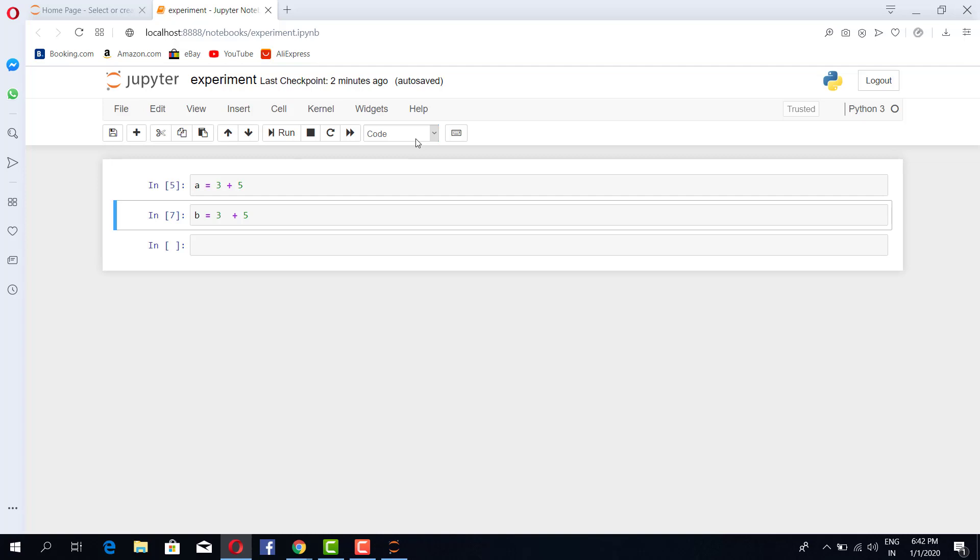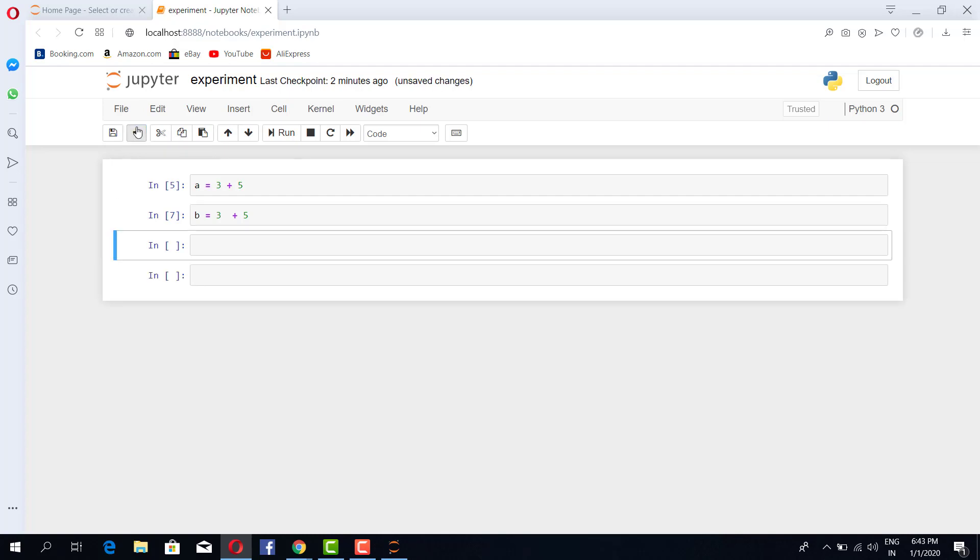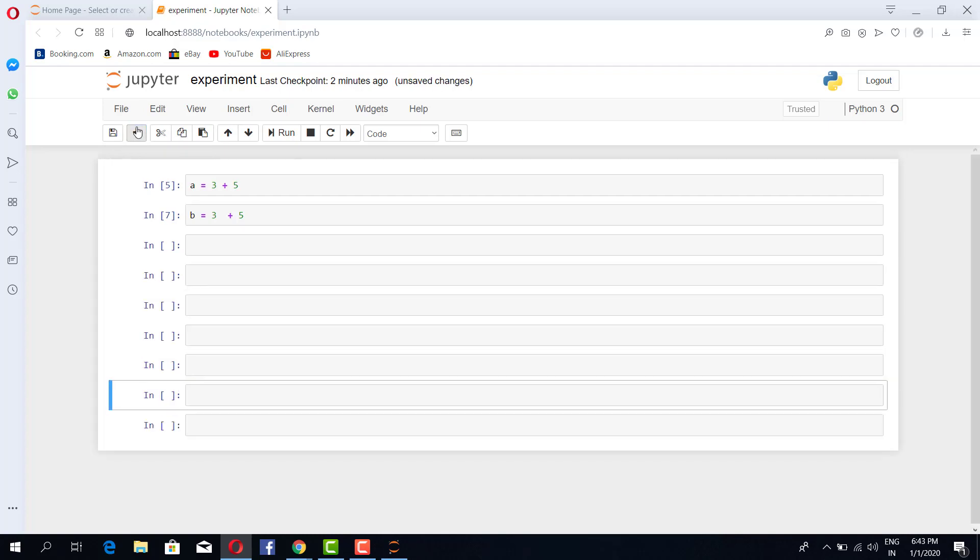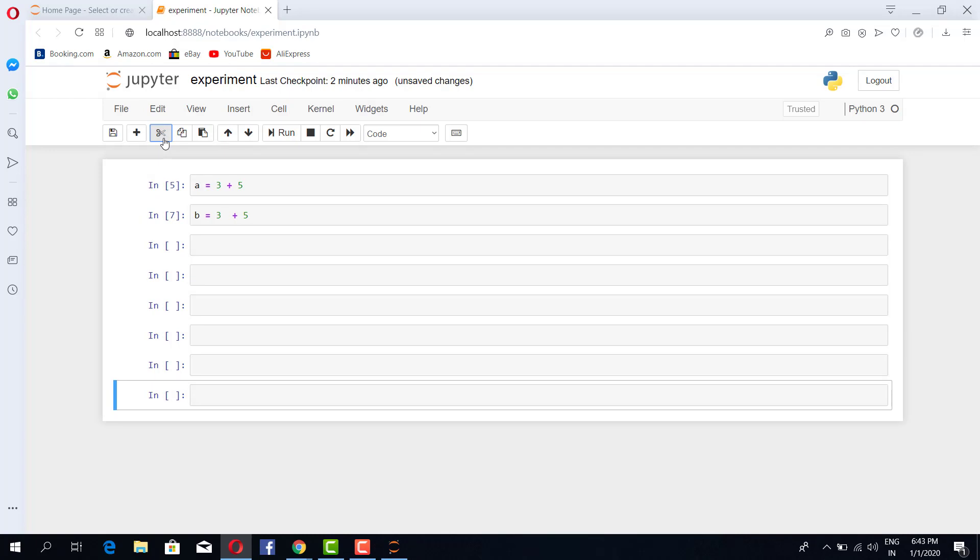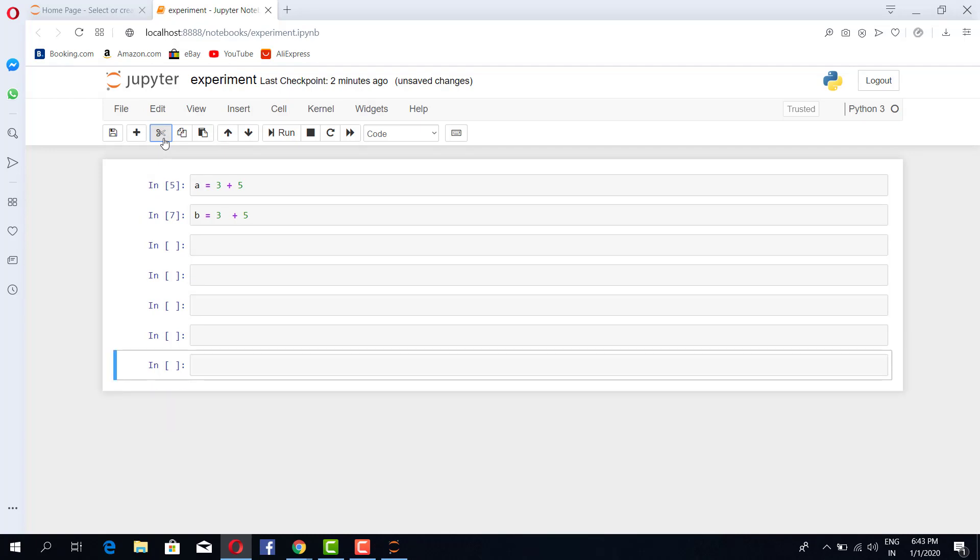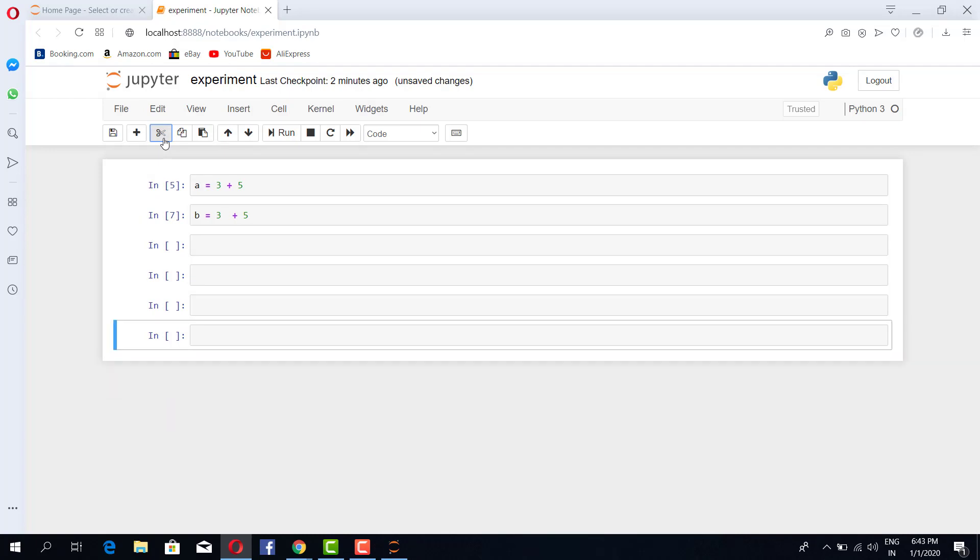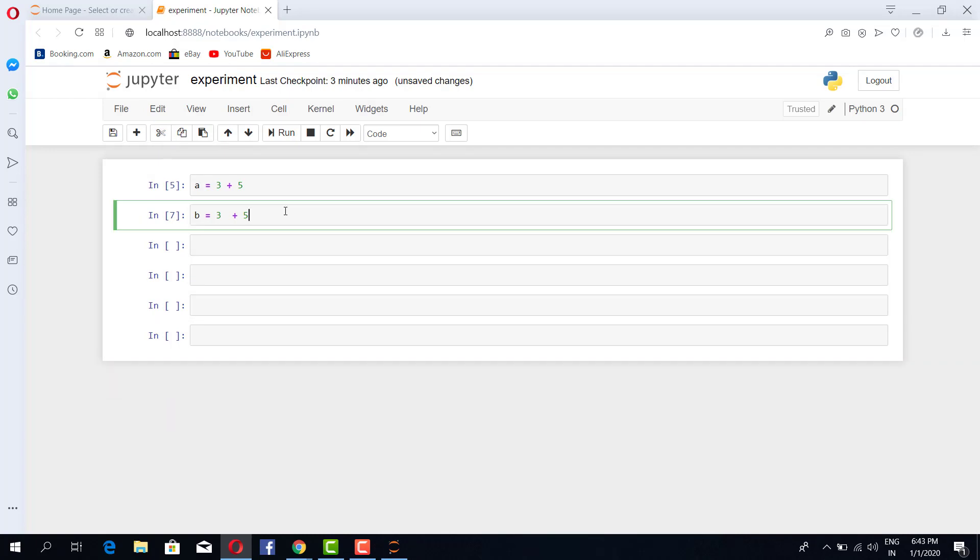Like if you want to insert a cell at this place below this place, we can do just plus and any number of cells we can add. Similarly we can remove those cells, any number of cells.